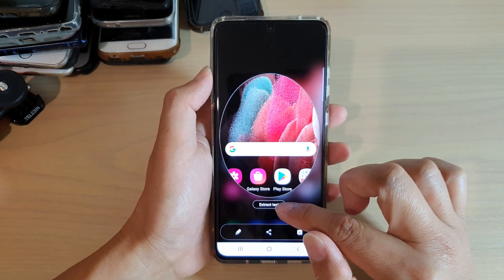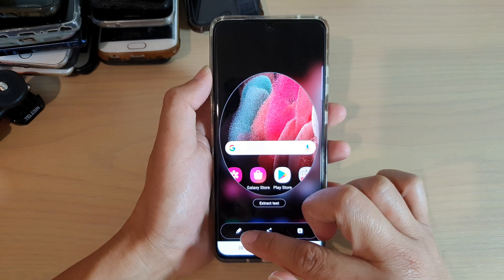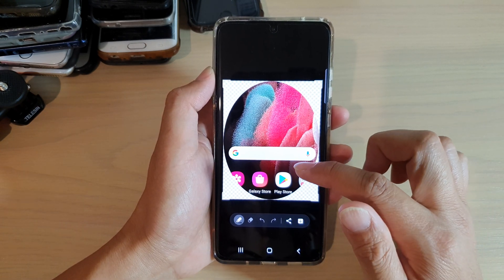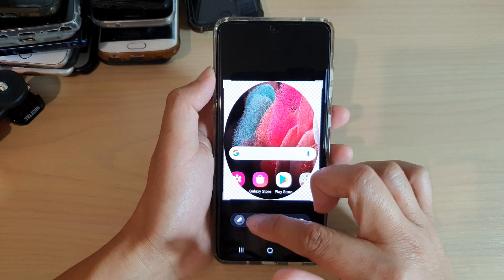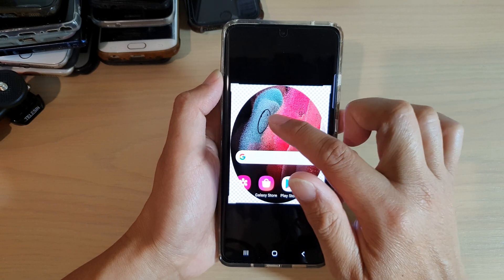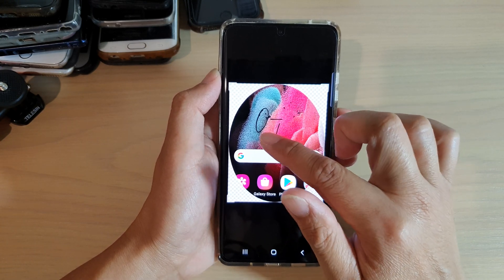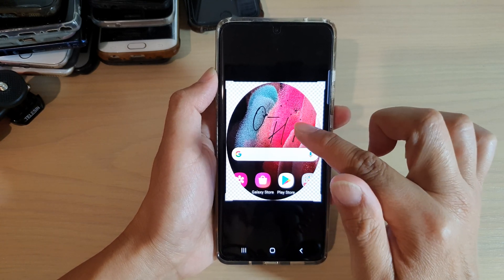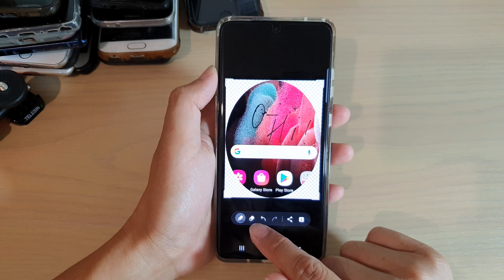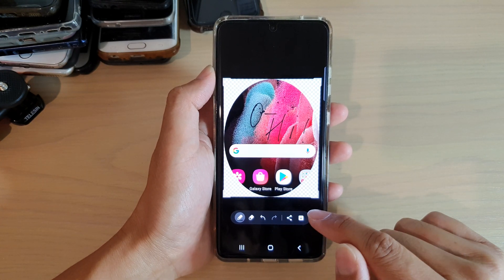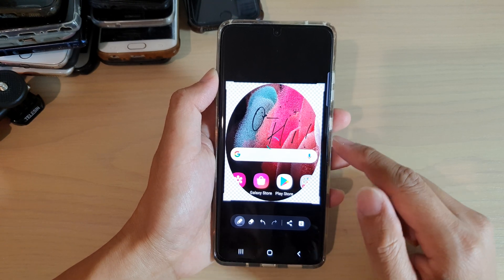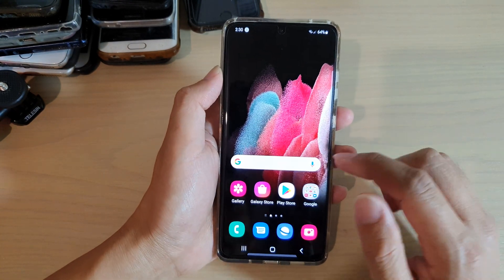Here you can see the selection has been made. I can also use the extract text option down here. I can also edit, share, or download. Once you're in edit mode, you can write something simple, and then you can also use the eraser, undo, redo, or share.